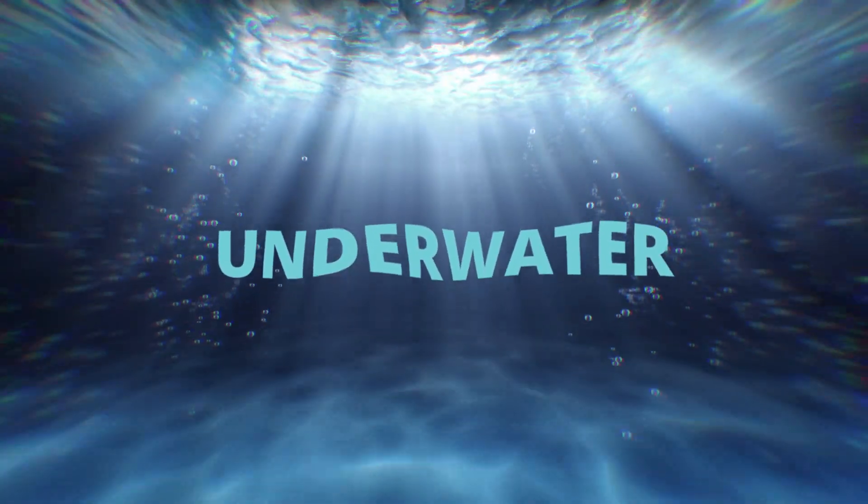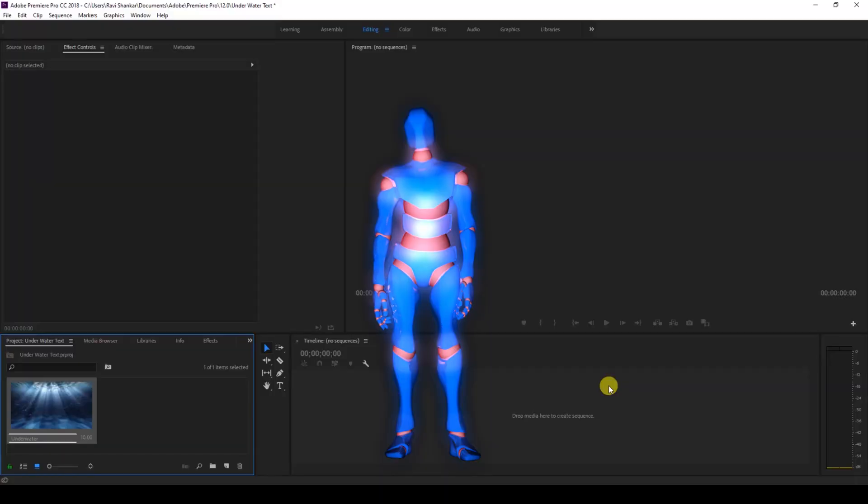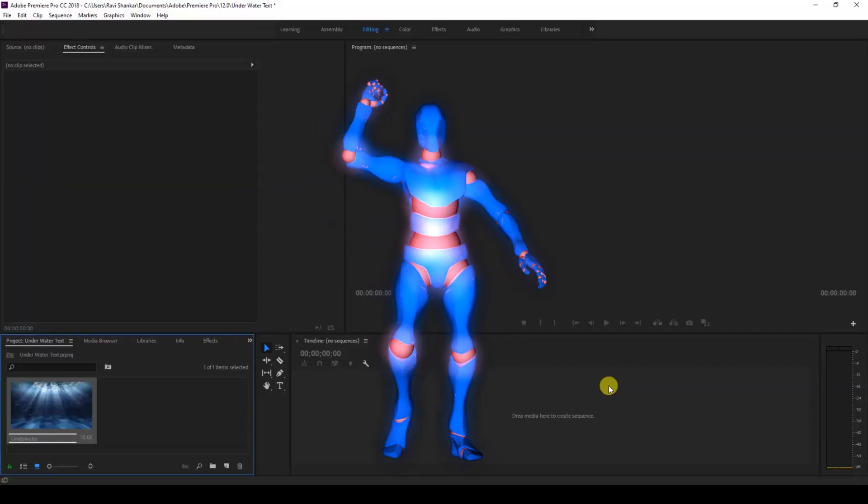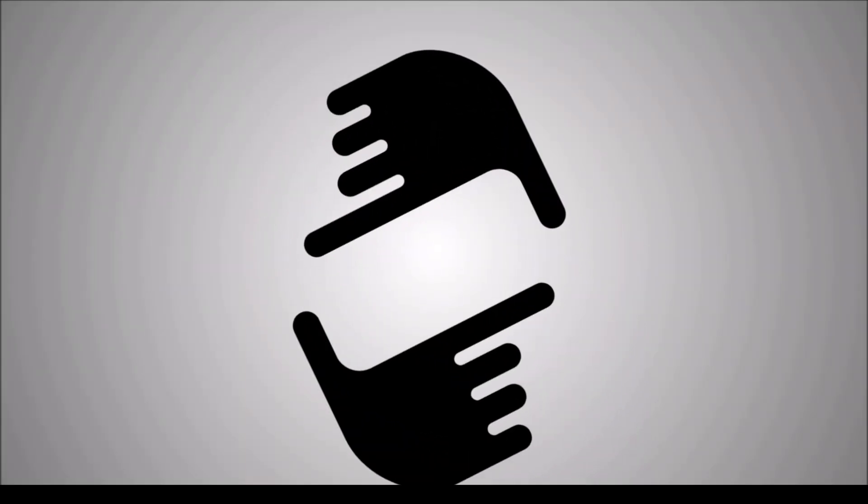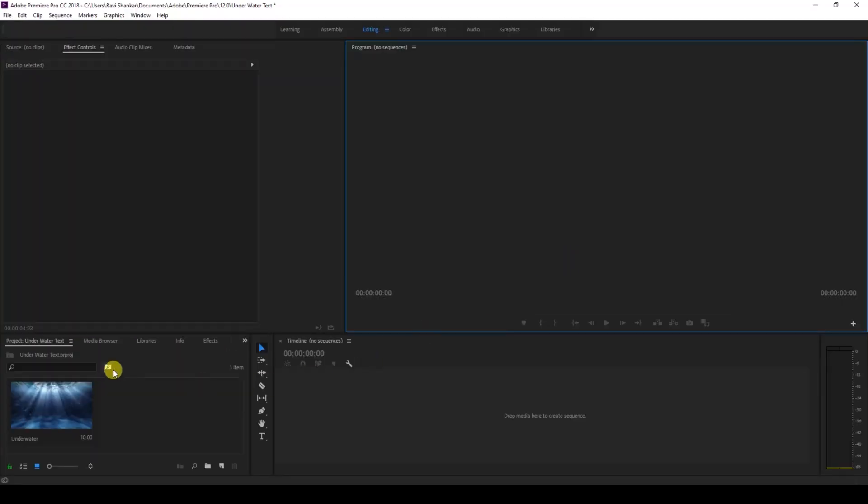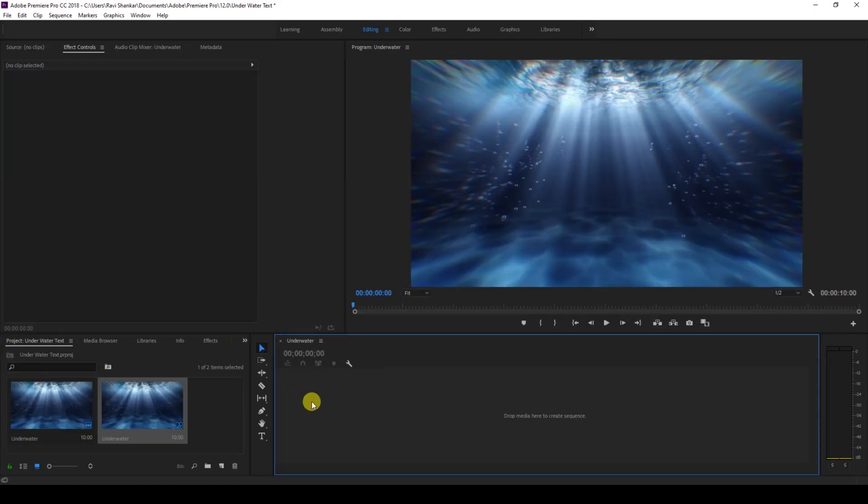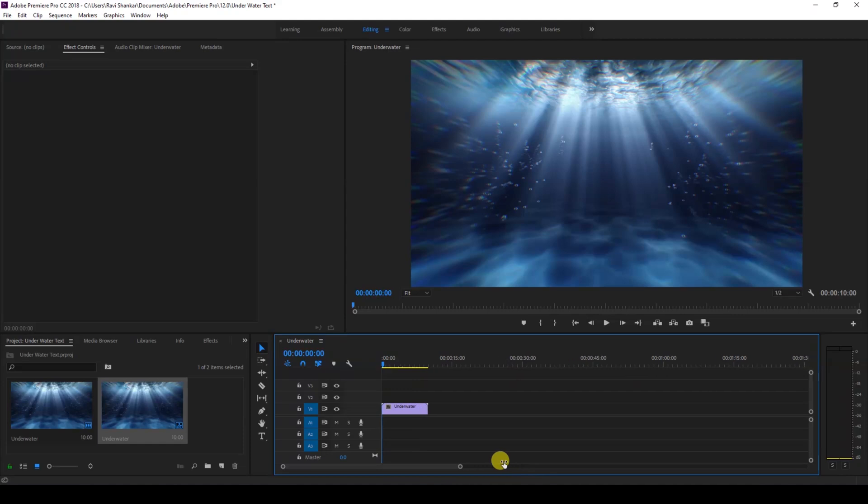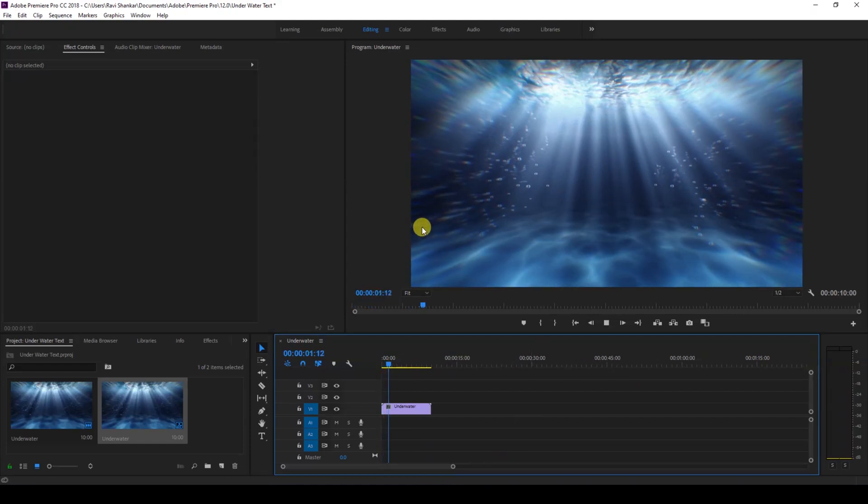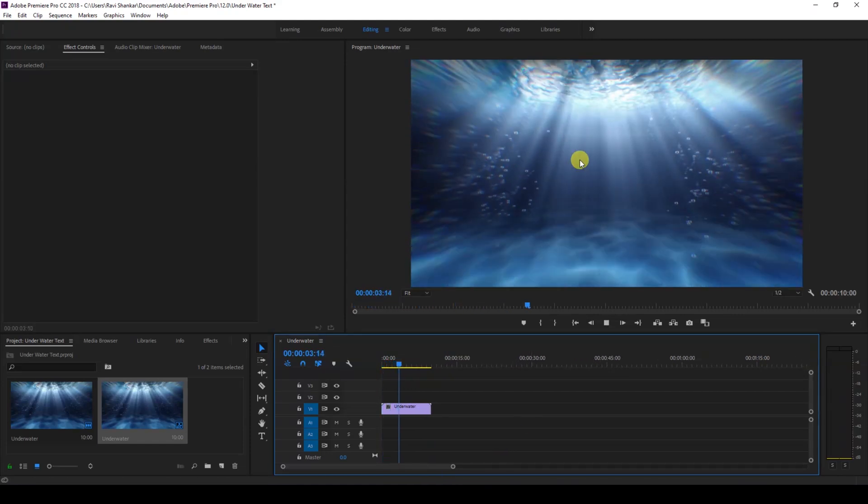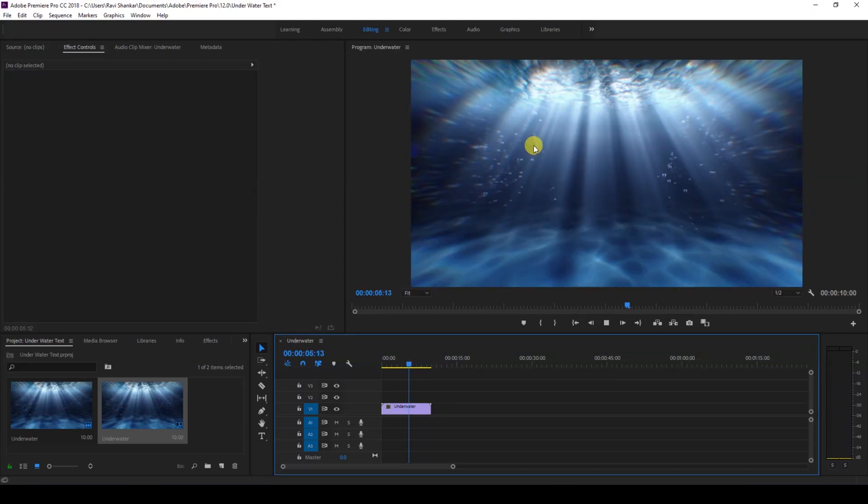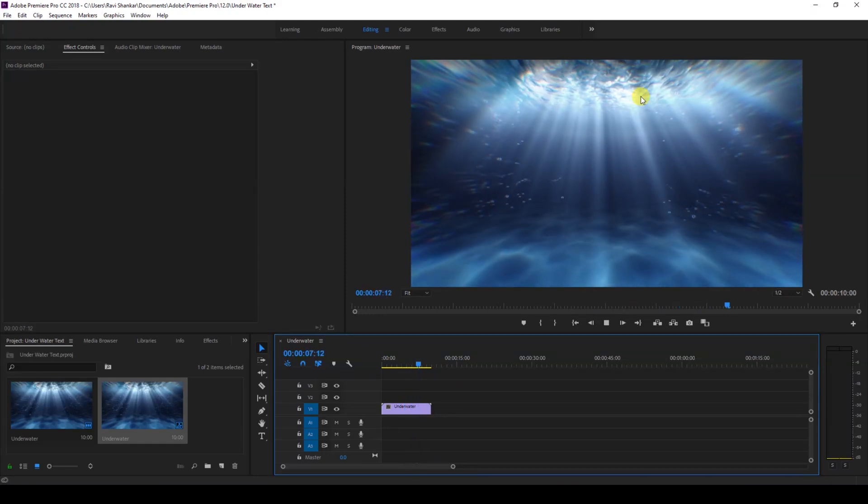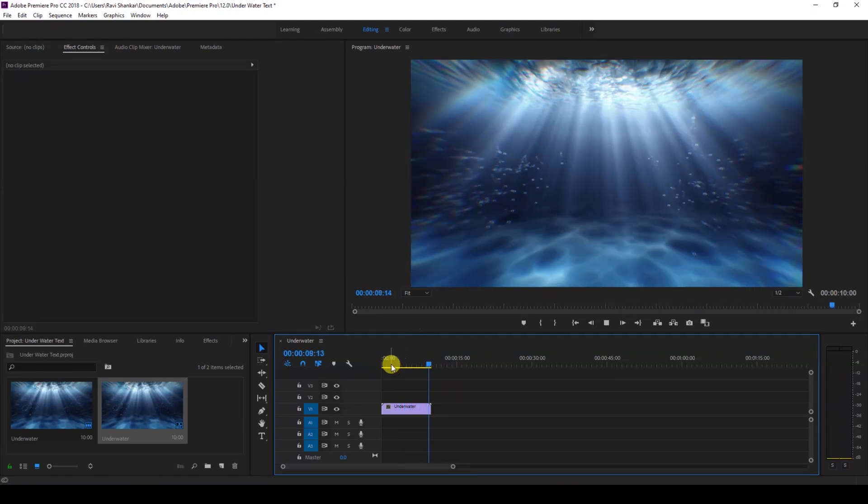So without any delay, let's get started. I have a video in my project. I'll drag this to the right side panel here so that a sequence is created. This is a footage that is shot underwater or animated in such a way that it looks underwater, just like this.